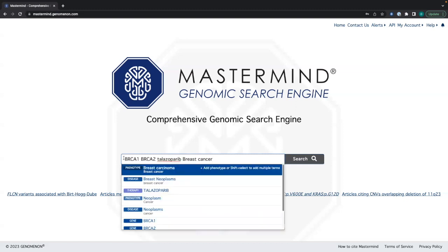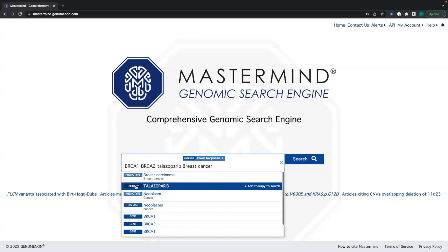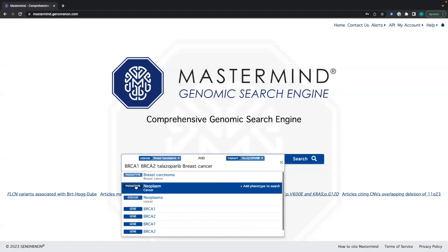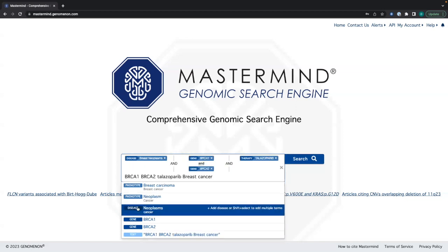For example, I'm going to search BRCA1, BRCA2, talazoparib, and breast cancer. If I hold the shift button, what I can do is add every relevant search term to the search bar — so breast cancer diseases, talazoparib therapy, BRCA1, and BRCA2.